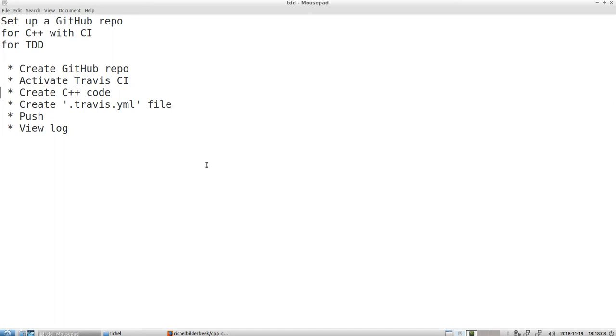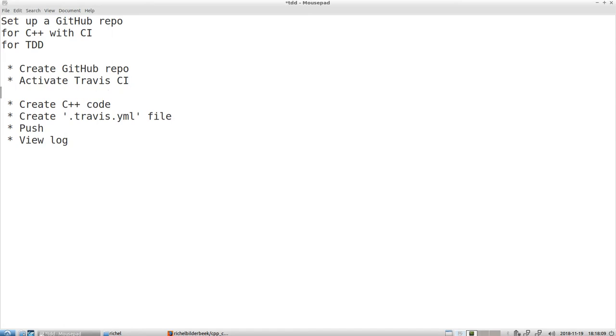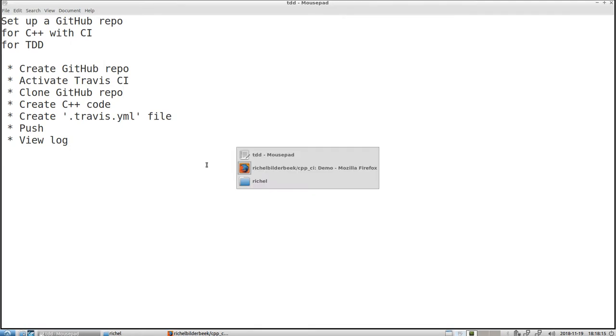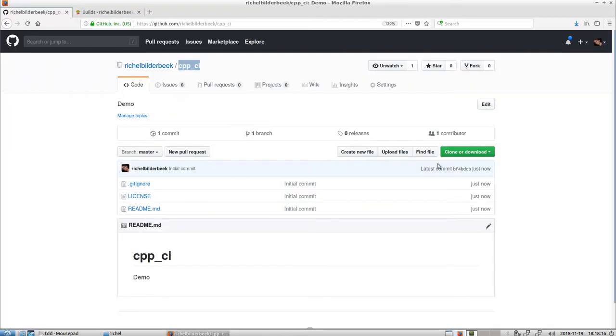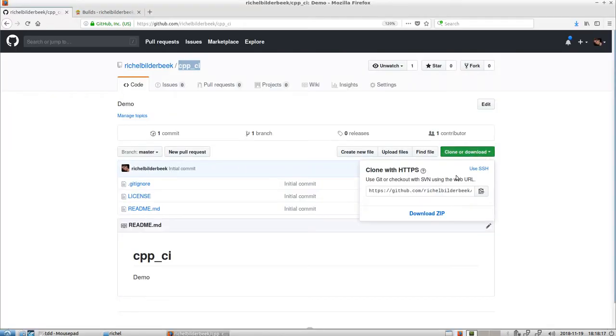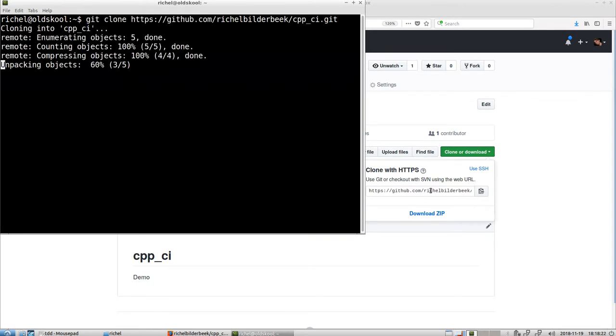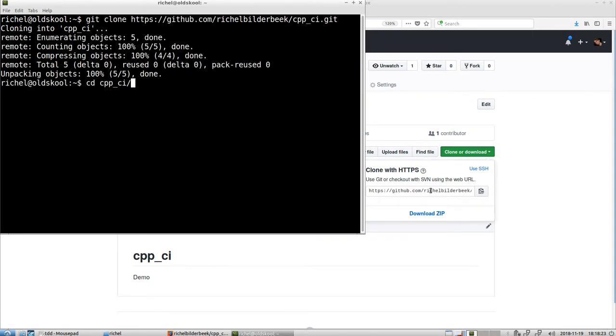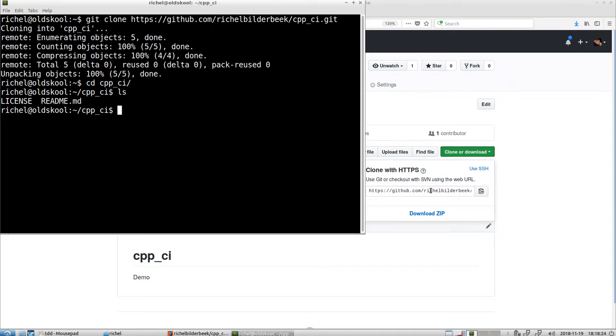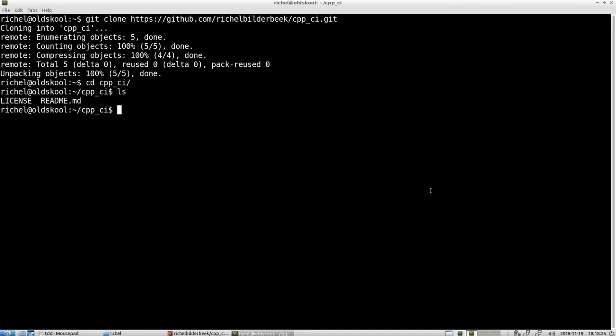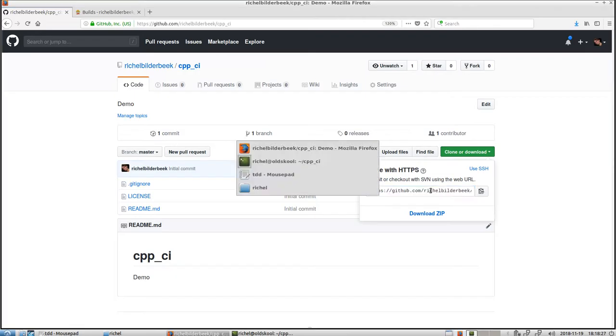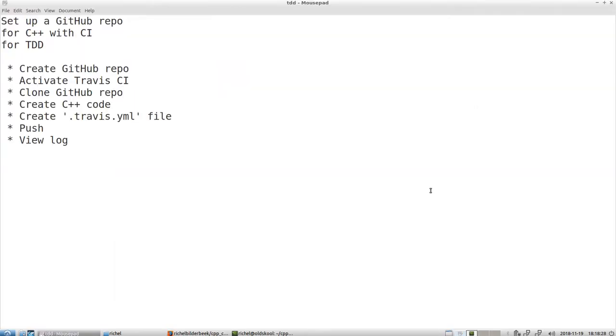Alright, let's clone it. Clone GitHub repo. Let's do that, so I like to just copy paste here the thing. Git clone it. Now I have it on my computer, there it is. It's a bit empty still. Alright, done that.